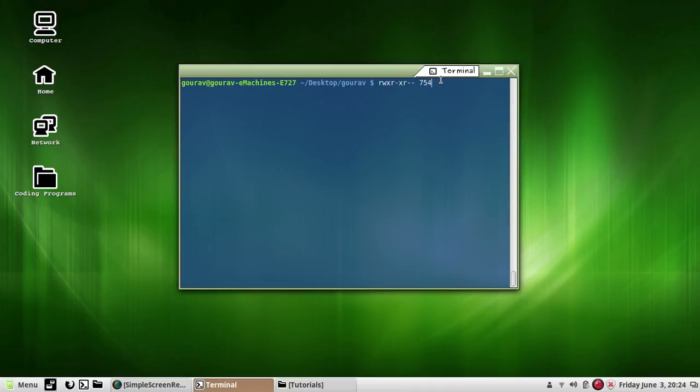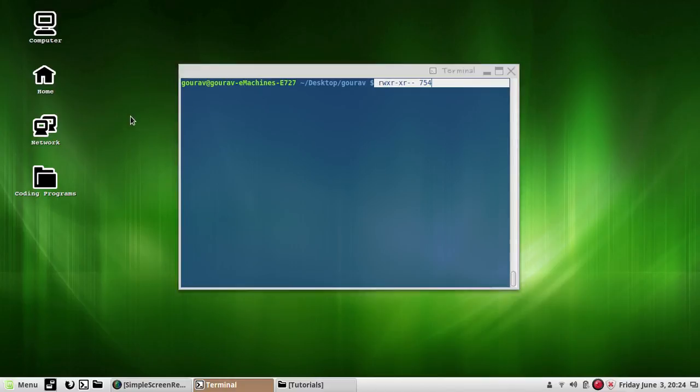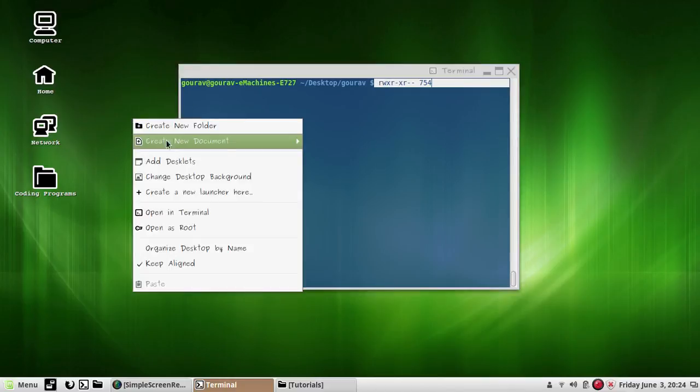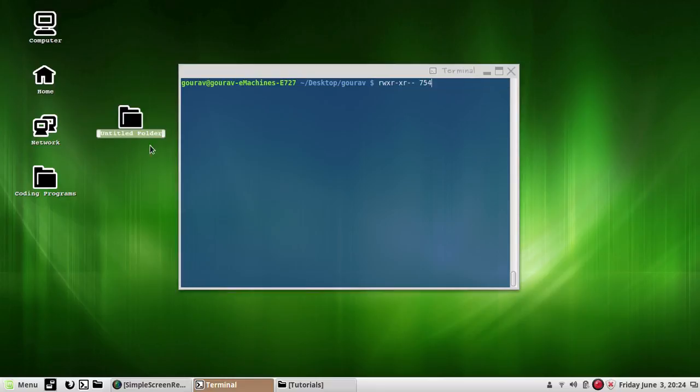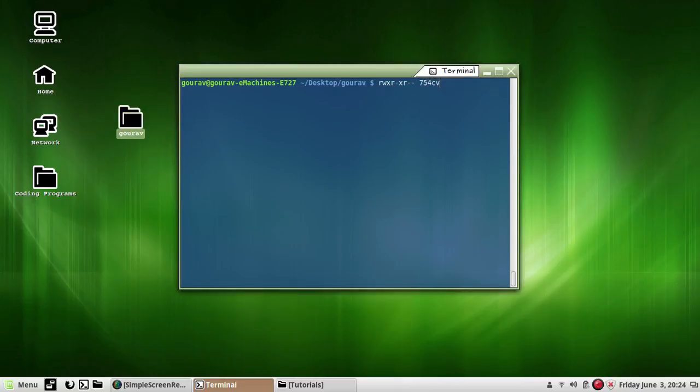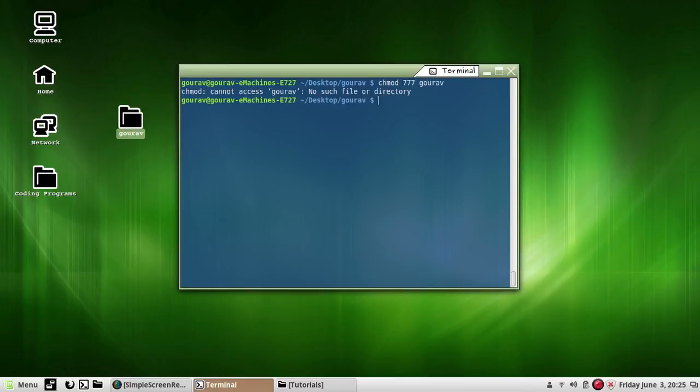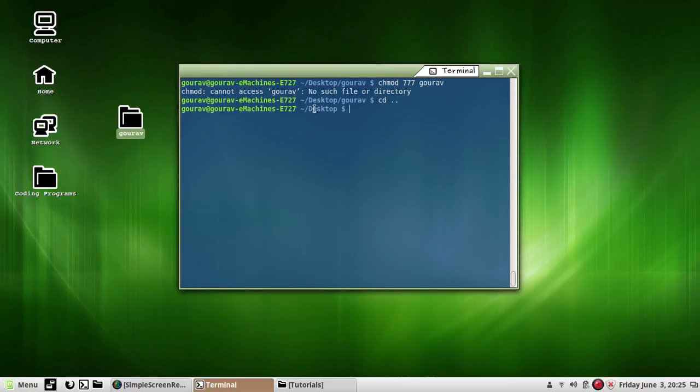With the sticky bit attached to the directory, only the owner of the directory or the super user can delete files from this directory. Let us understand this with an example. First of all, I will create a directory or folder 'gaurav'.